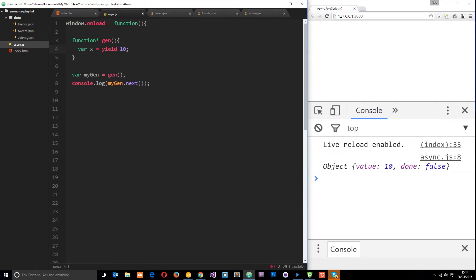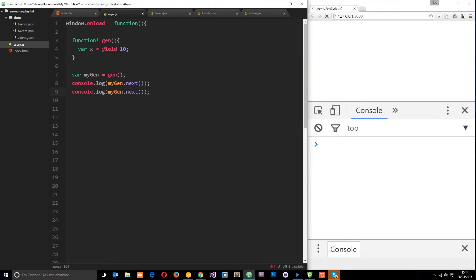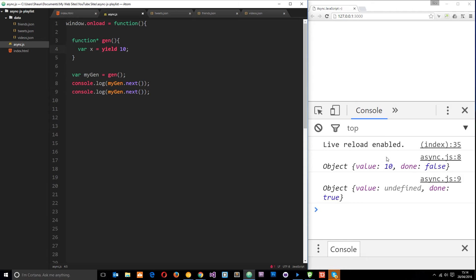The 'done' property is false because we've not completed the cycle through the generator yet — we've paused halfway through. It's only true when it reaches the end of the code. If I call .next() again it's going to carry on to the end and this time 'done' is true. The value is undefined because we're not yielding another value — we're just reaching the end of the code and passing nothing back.